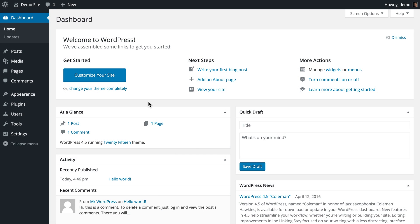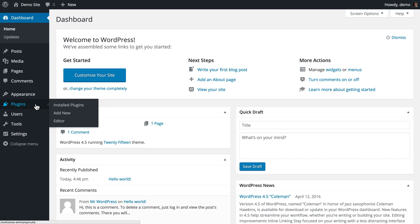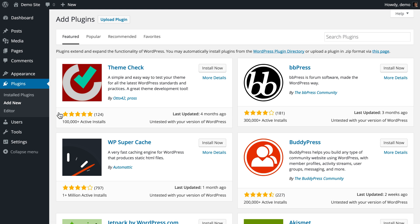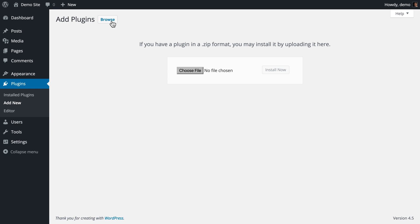To install the plugin, from your WordPress dashboard, navigate to Plugins, Add New. Click on Upload Plugin and choose File.